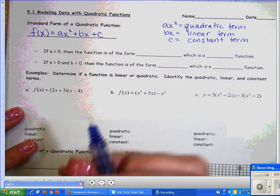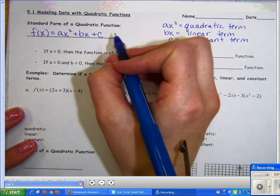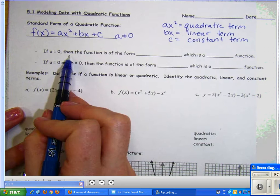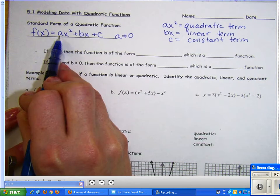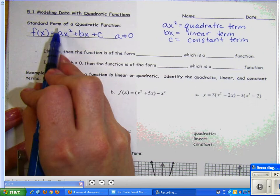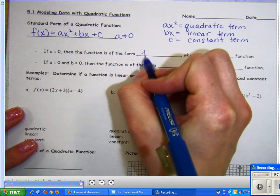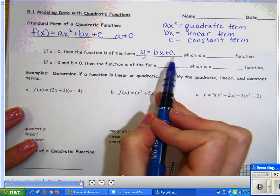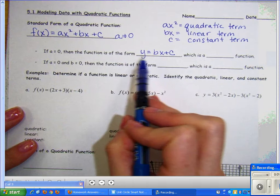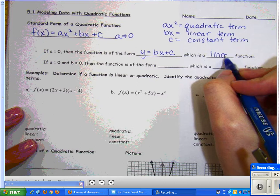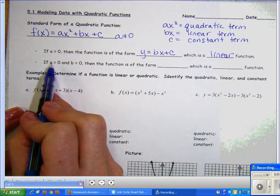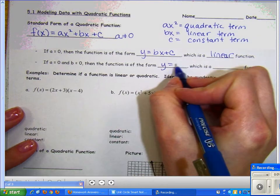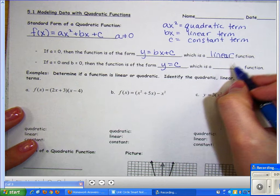In standard form for a quadratic equation, the a value cannot equal zero. If a equals zero, then zero times ax² disappears and you'd be left with y = bx + c — a linear function. And if both a and b are zero, you'd have f(x) = c, or y = c, which is just a constant function — a horizontal line on your graph.